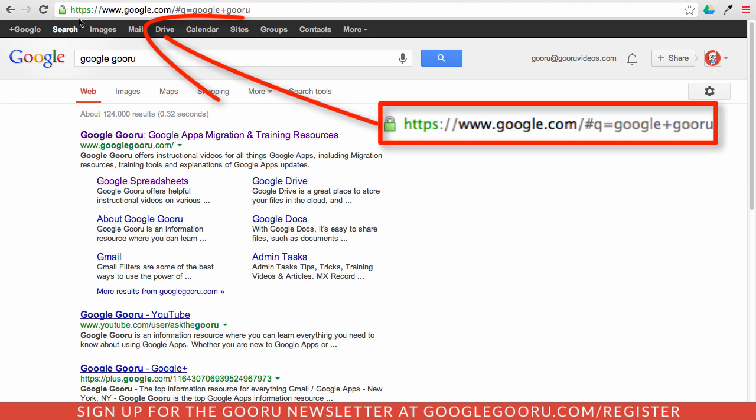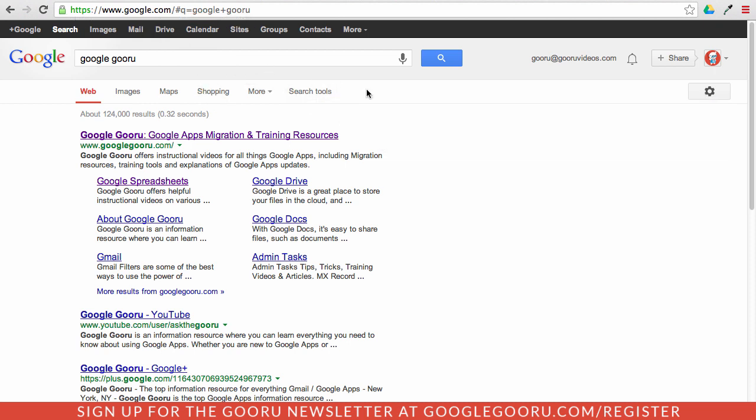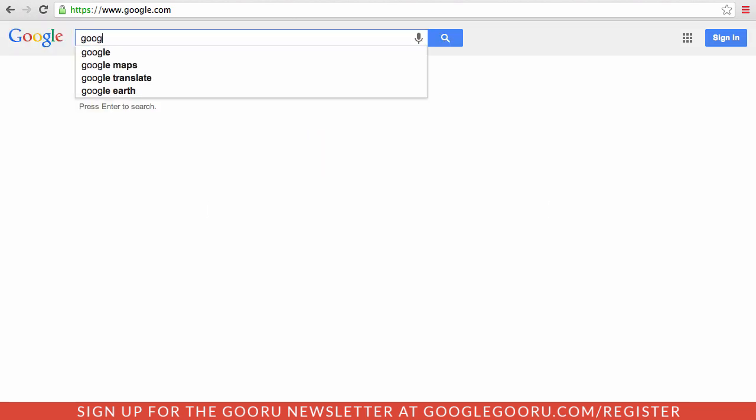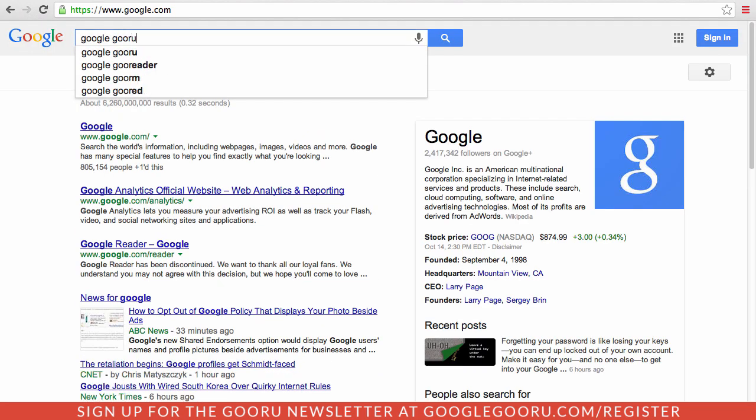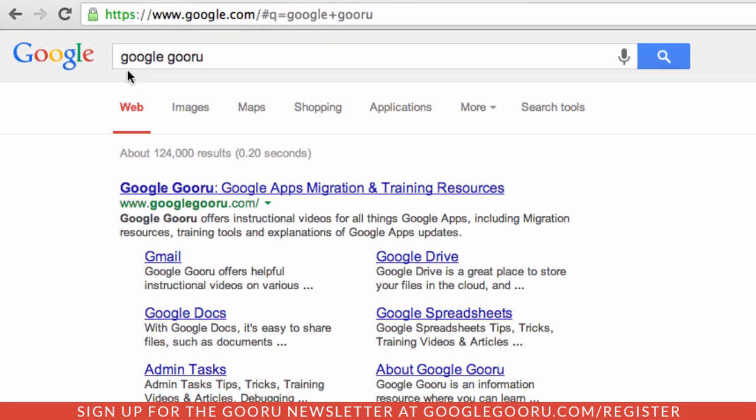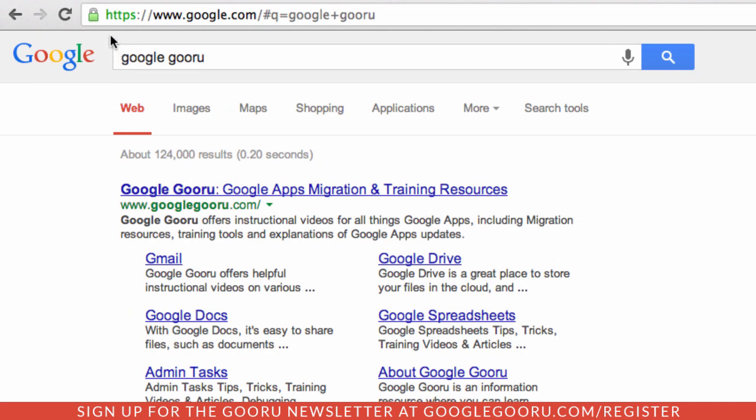But now this HTTPS shows that it's secure. So like I said, this is while I am signed into my Google account - you can see here that it's my guru at guru videos.com Google Apps account. But if I bring up this incognito window here and perform the same search, you can see that I still have this HTTPS secure protection.